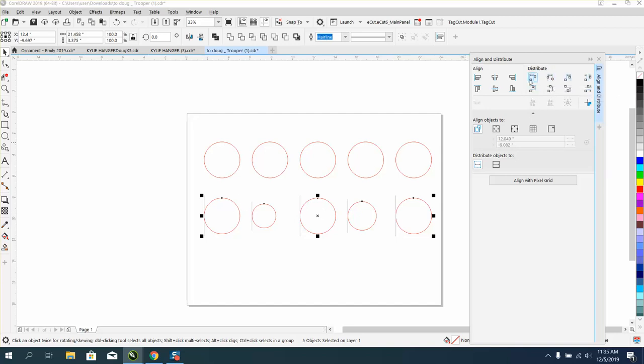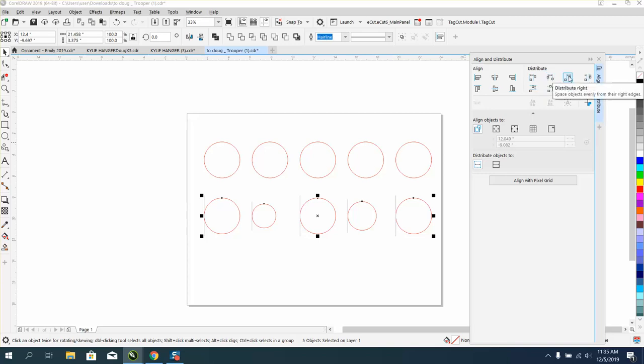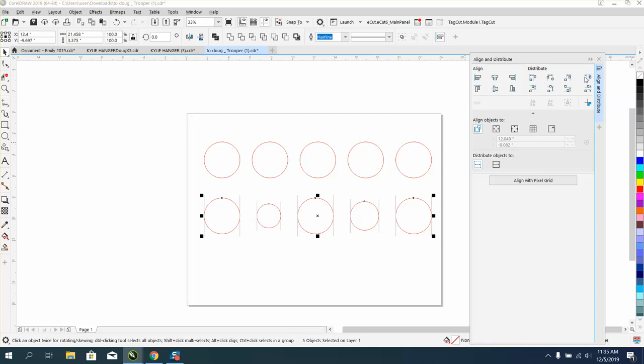And if you hover over it, it'll say left, center, right, or space horizontally. So spacing horizontally or center would give you the same result—it's going to space those objects out equally apart. The distance will be the same throughout.